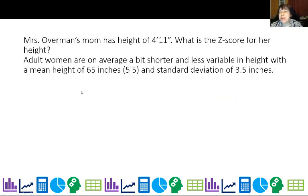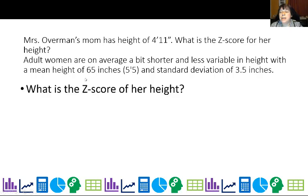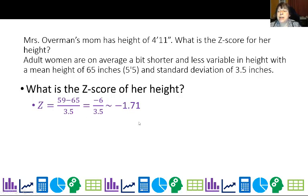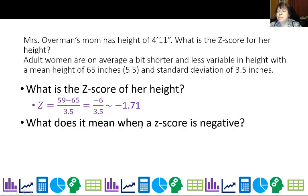Another example: my mom has a height of 4'11. What is the z-score for her height? Using the numbers from earlier about women's heights, I get 59 minus 65 over 3.5. The 59 comes from converting 4'11 — 4 times 12 is 48, plus 11 is 59. So x is 59, minus the mean of 65, divided by the standard deviation of 3.5. Her z-score is negative, which means her value is below average.